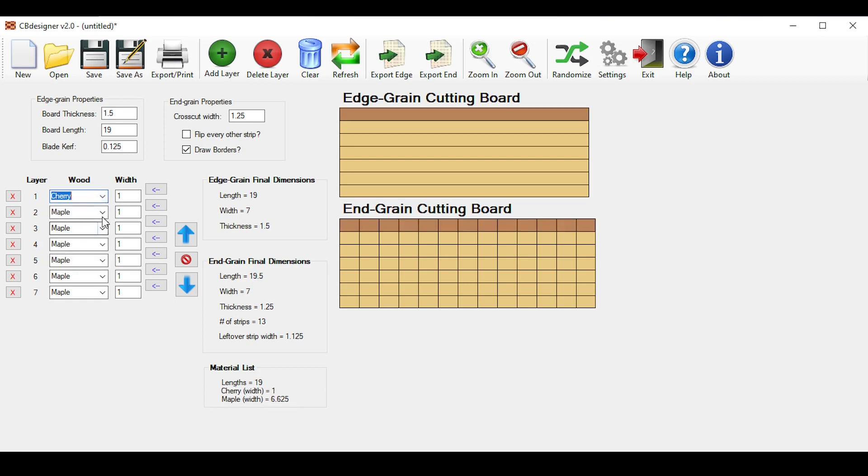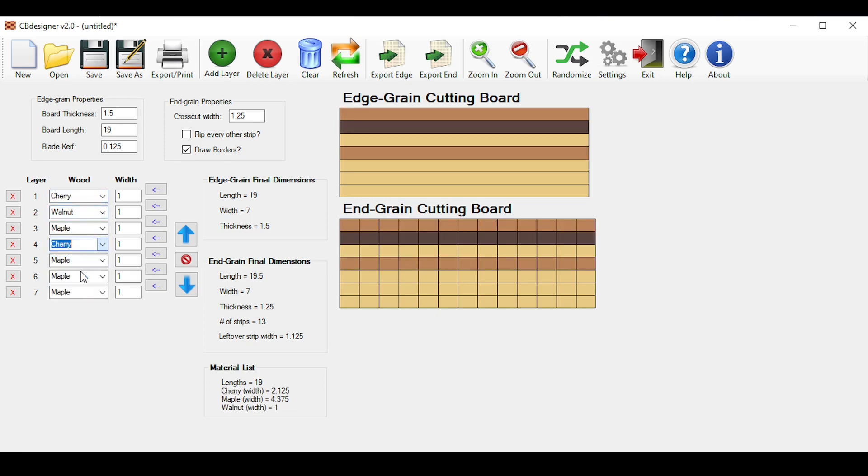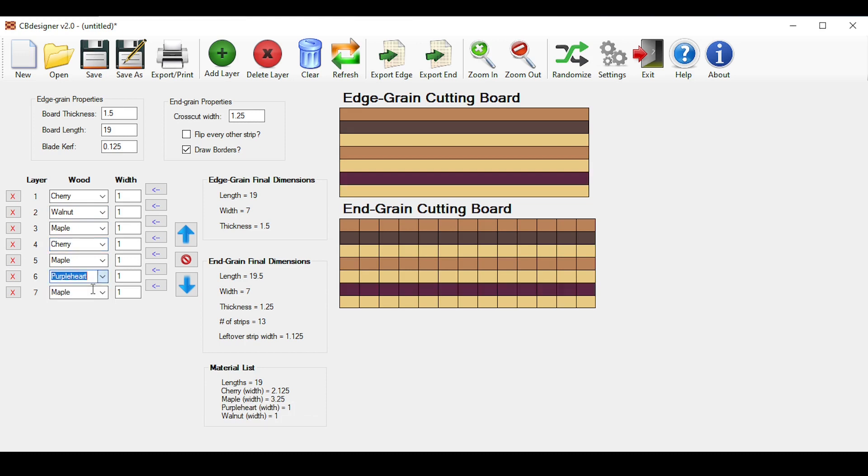So now I'll just select some random wood species and widths for the sake of this tutorial. Maybe this one will be cherry, this one will be walnut, this one will be cherry, and I don't know, this one will be purple heart.